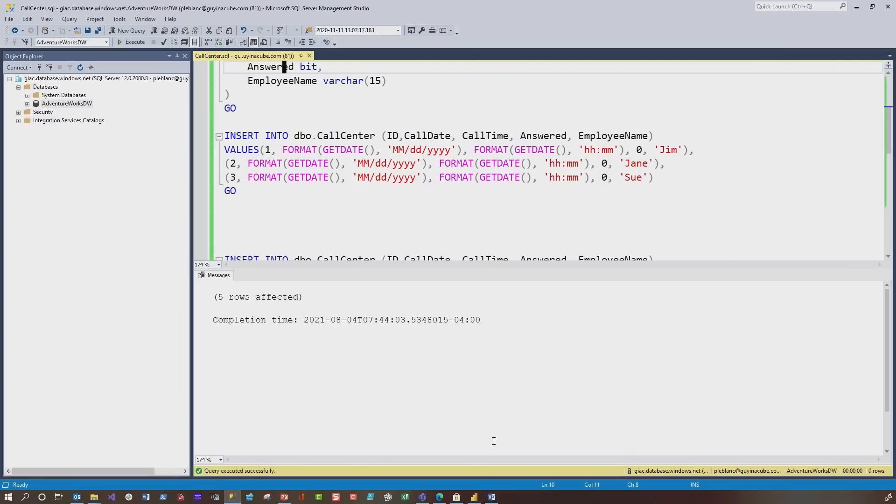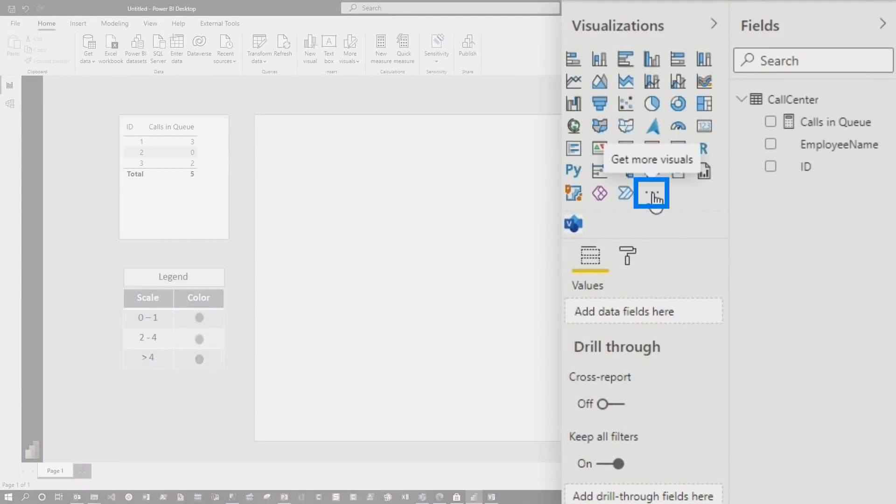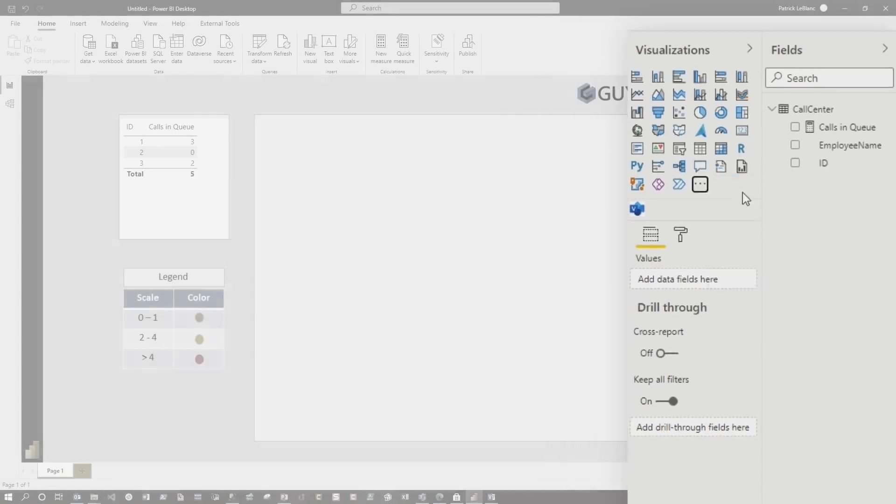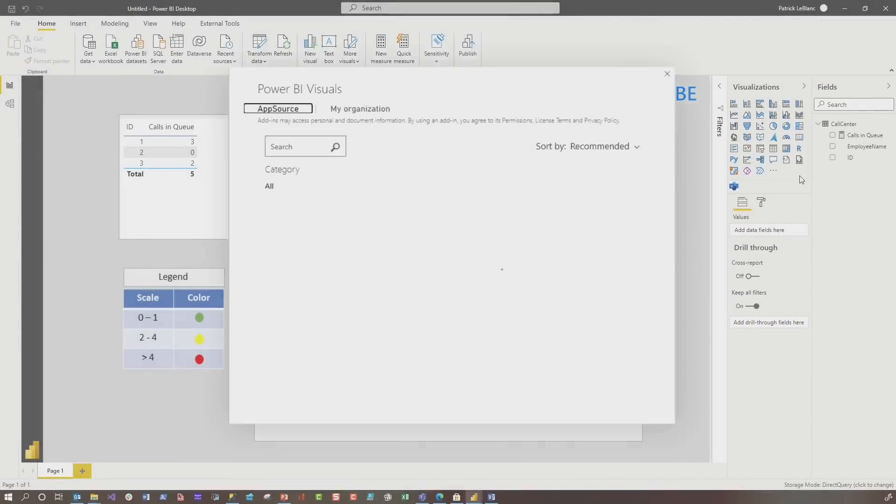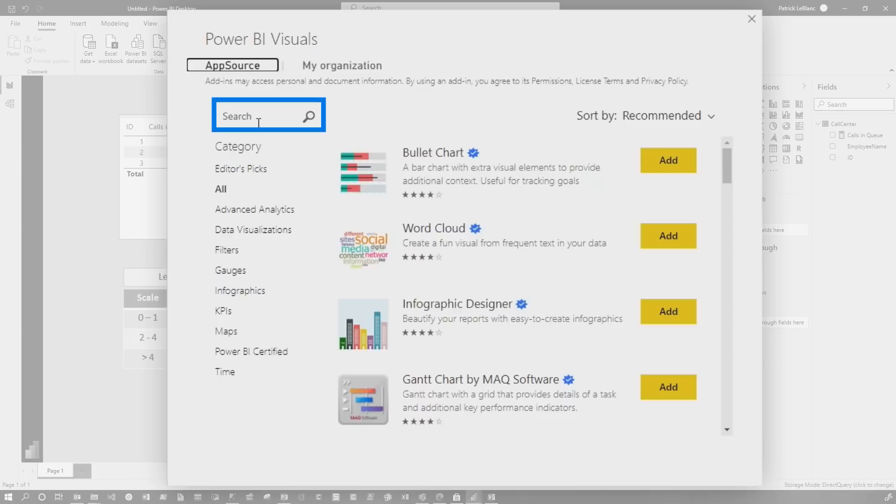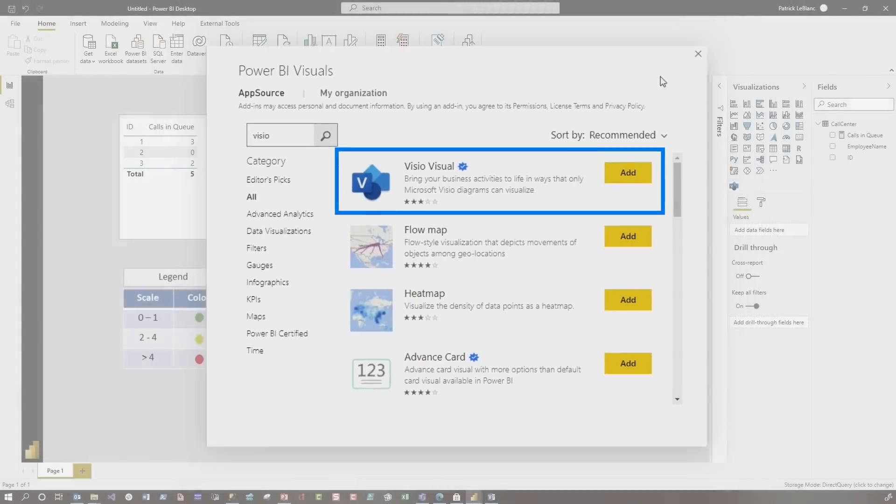Once you do that, then the next thing you need to do is get that data loaded in your PBIX file. I have it loaded right here. Click the ellipsis to get more visuals and choose get more visuals, because it is not a native visual in Power BI. So you go here, type Visio in the search box, choose search and click add.